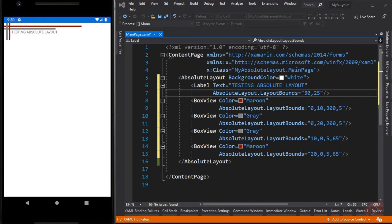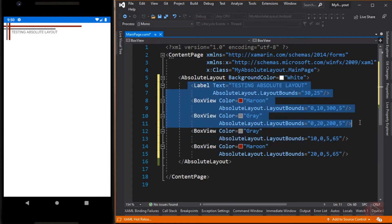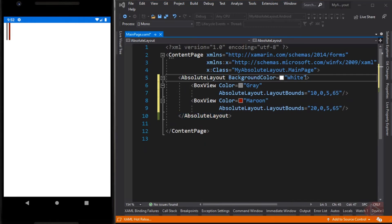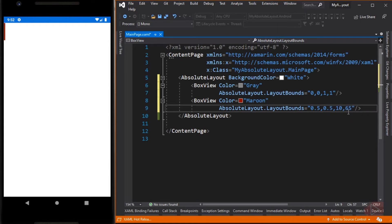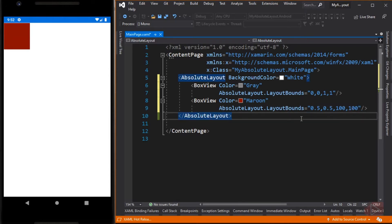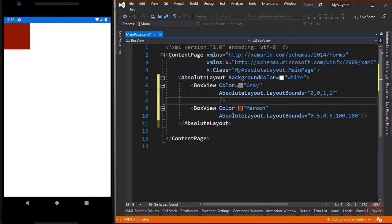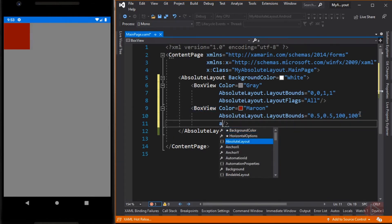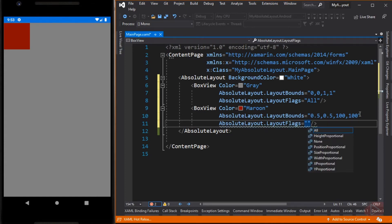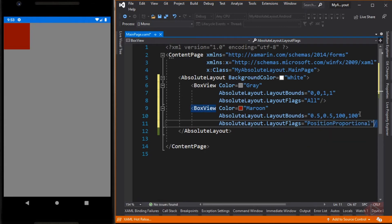Let's modify the code and position a BoxView at the center of another BoxView. Now let's change the values of this BoxView to proportional values. Now the maroon BoxView is at the center of the screen, and the gray BoxView occupies the full screen.